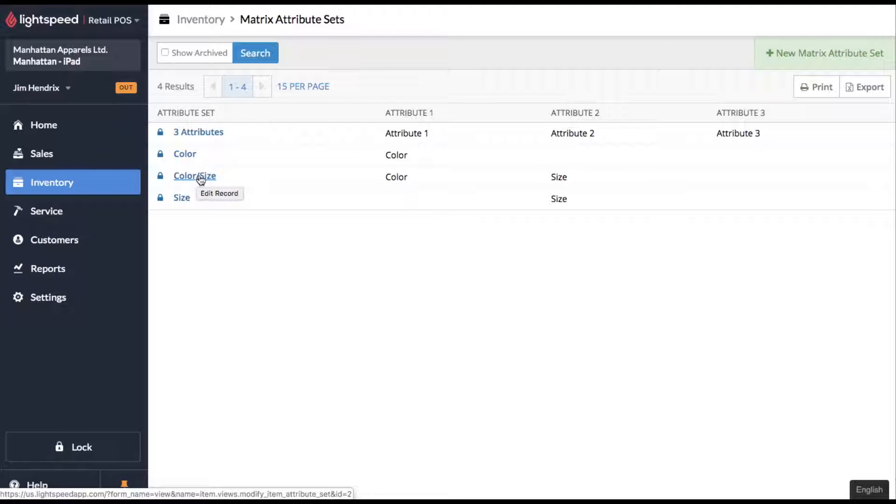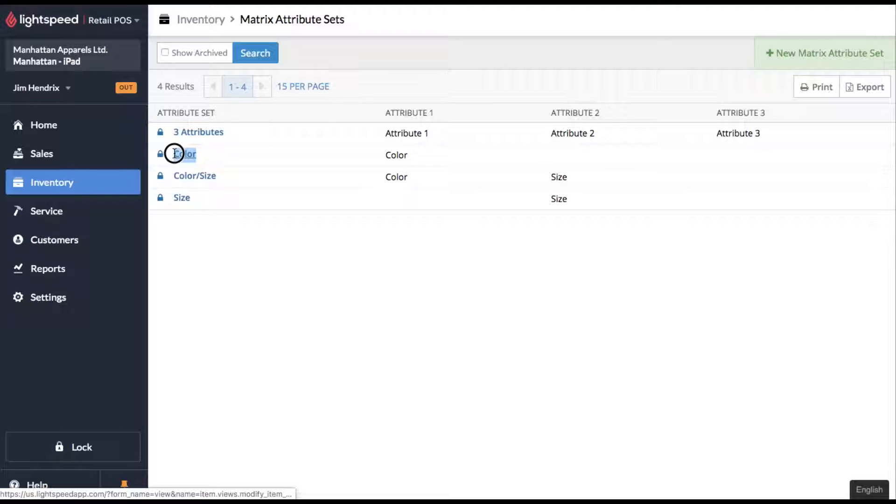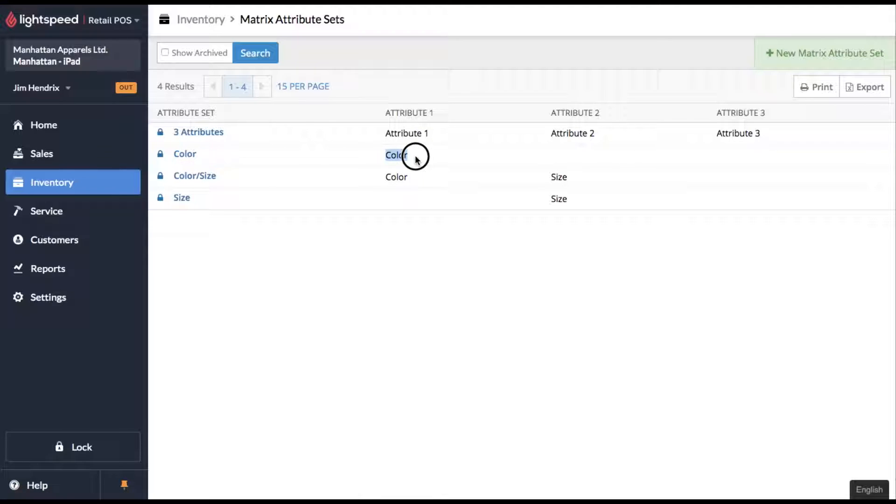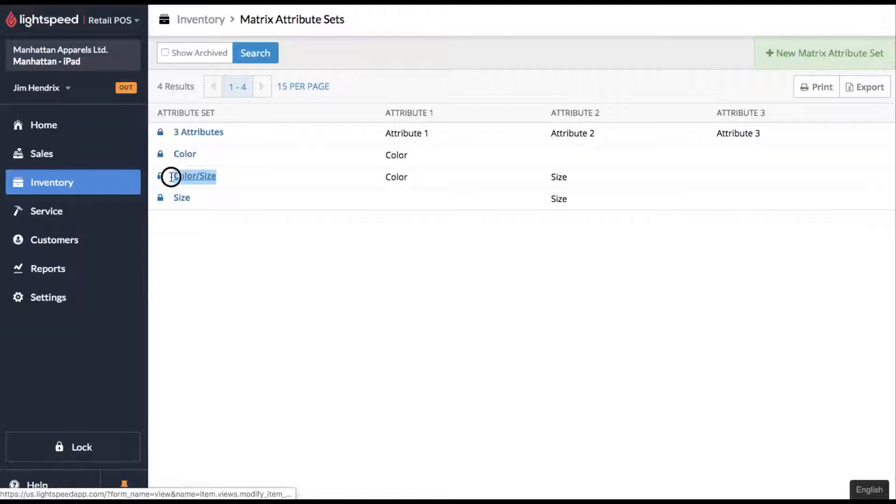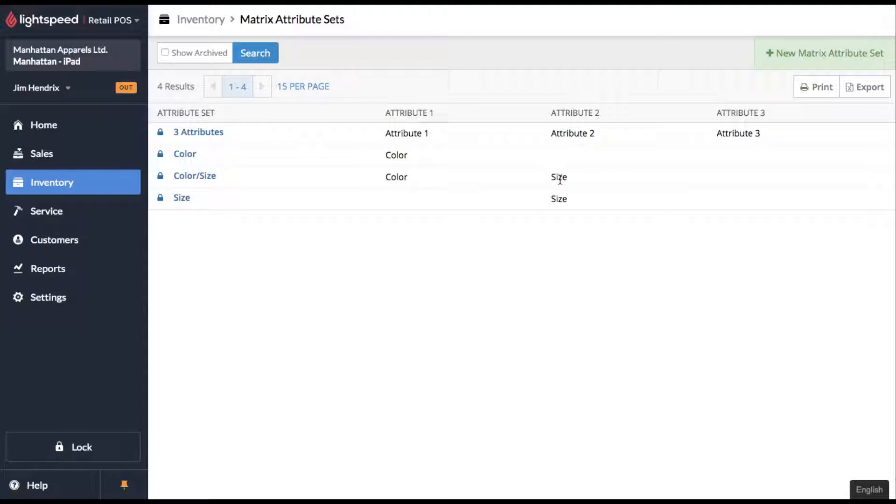They've got one that has color and size. So the matrix attribute is showing that for color, attribute number one is the color. So this would be black, white, red, blue, etc. And for the attribute size, this would be like small, medium, large. But then they've also got a dual attribute set up here, color and size. So attribute one is your color and attribute two is your size.